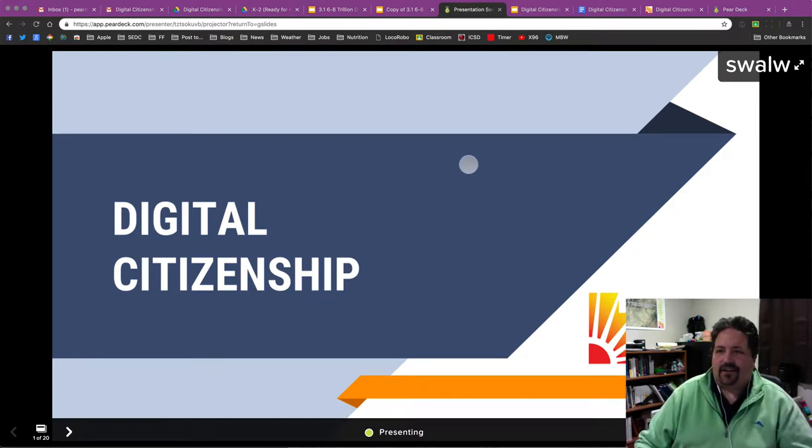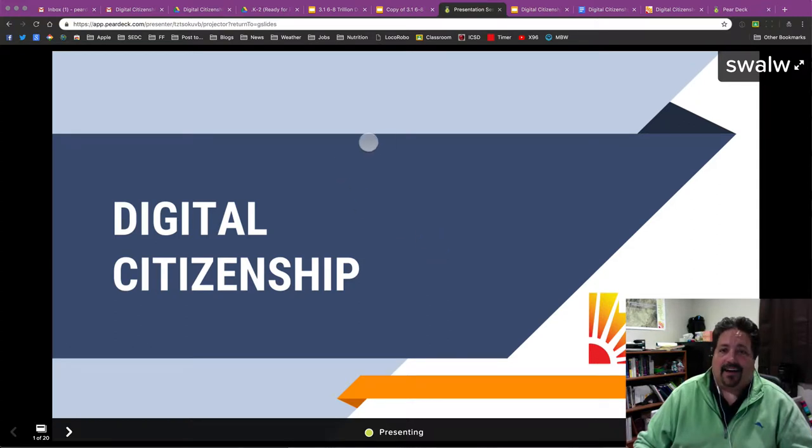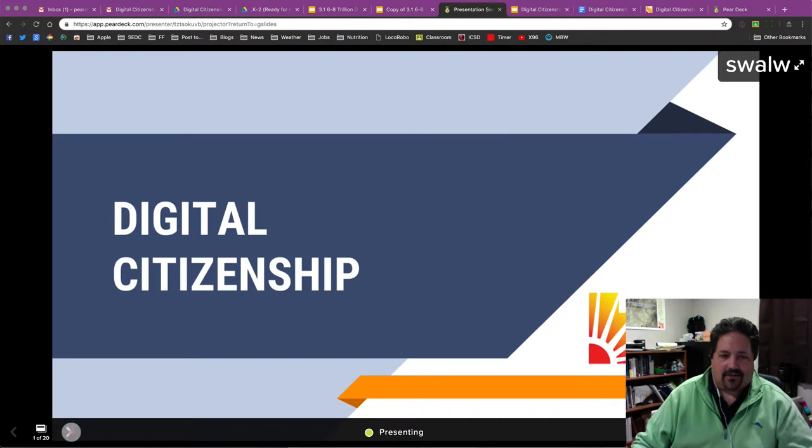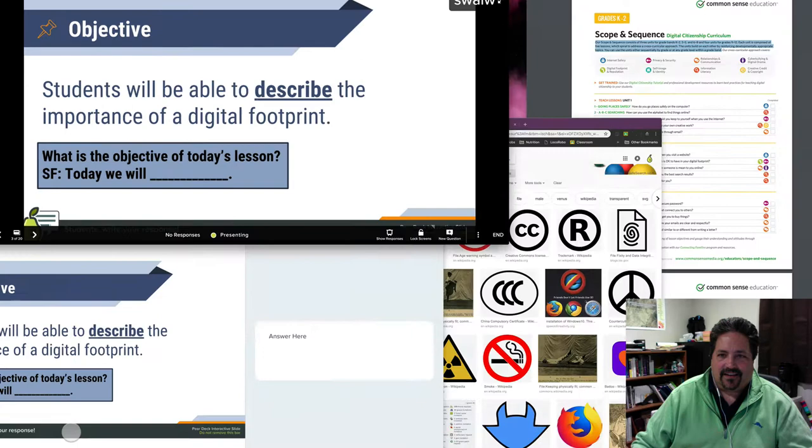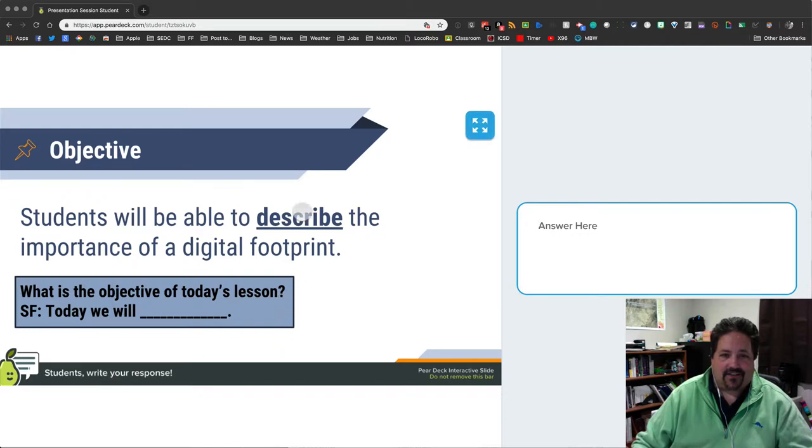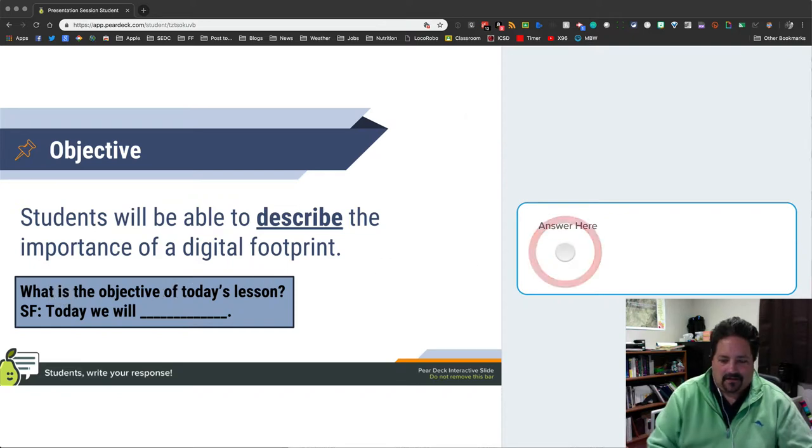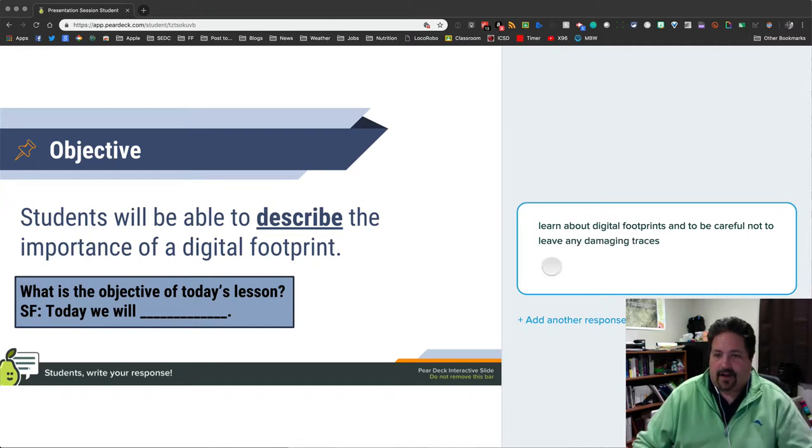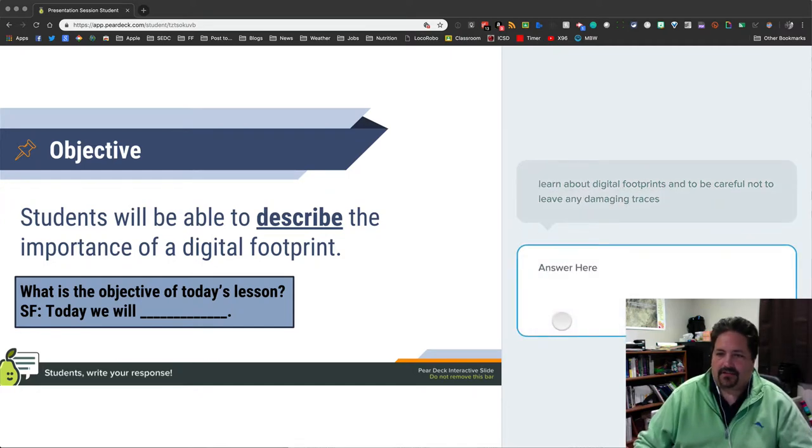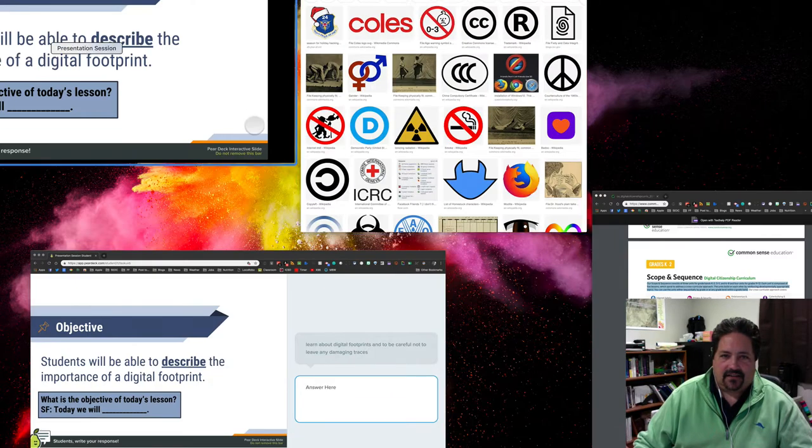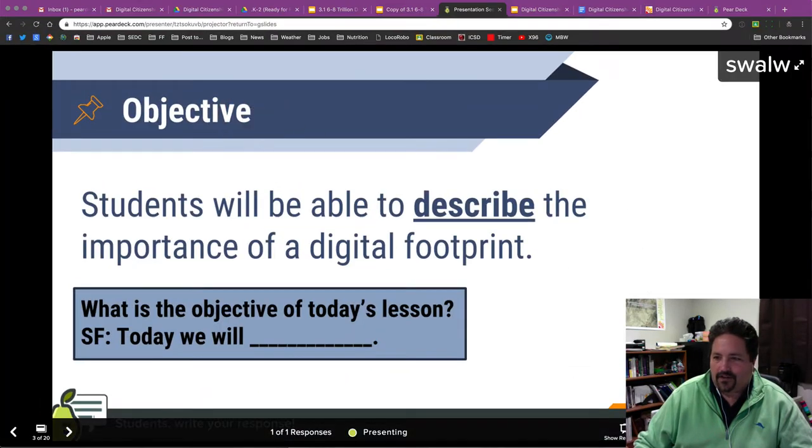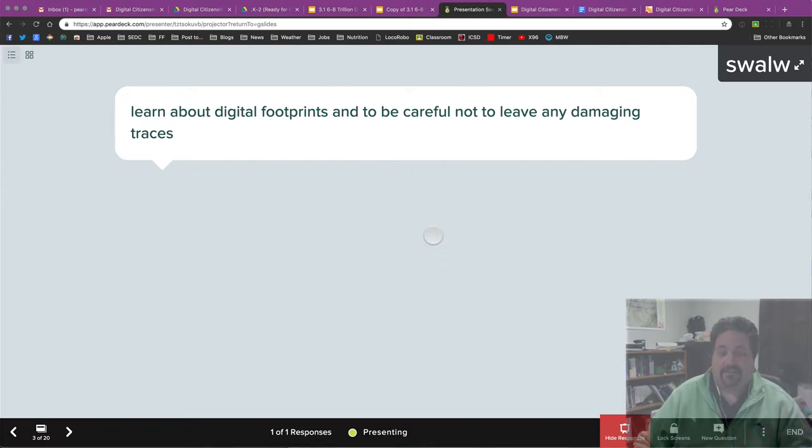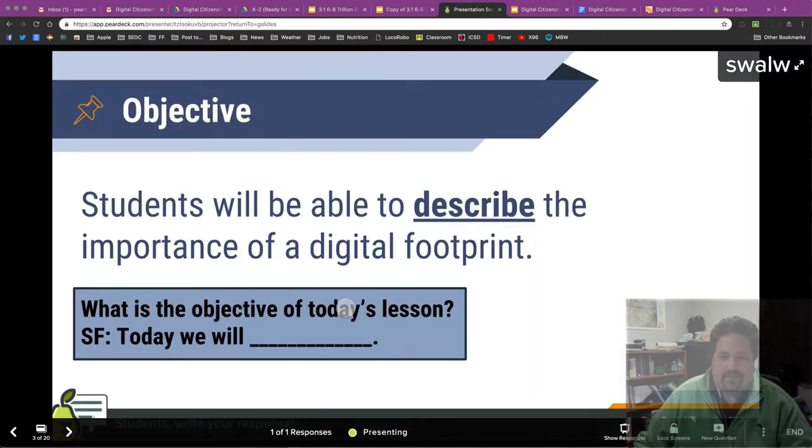And now all the students are tied to this same slide, which is kind of nice. Sometimes when you give them a website to go to or a presentation, they're just off and running in all kinds of different directions. So as I change slides, you can see that the student slide is there. And so this one actually has some of this Pear Deck interactivity. So there's a question on here. Students will be able to describe the importance of a digital footprint. Today we will. I can also add another response there.